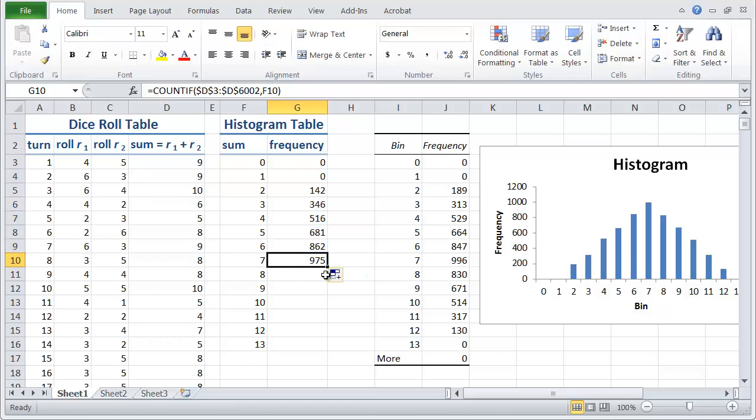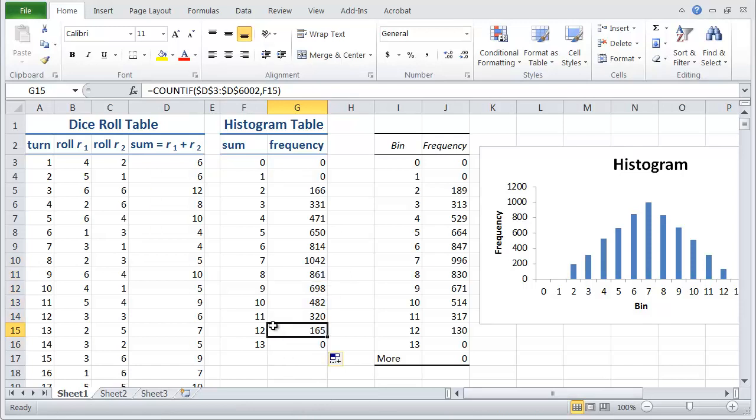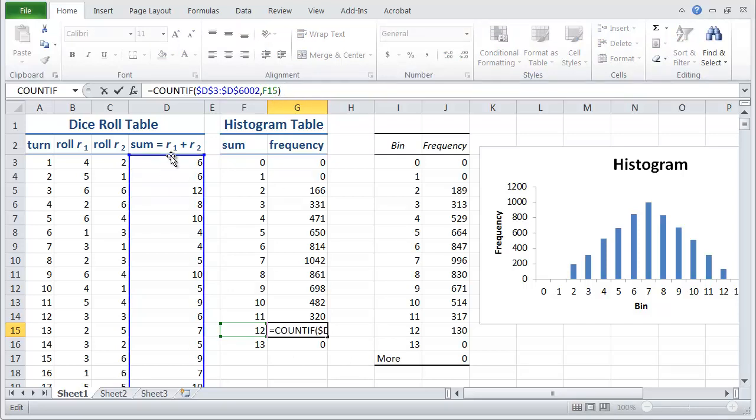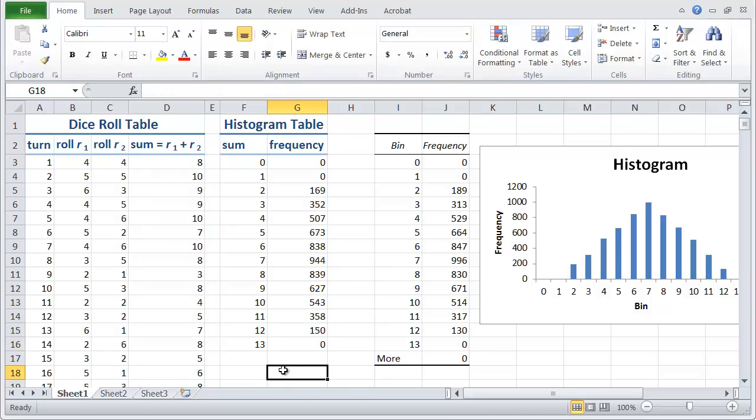But when I copy it, it now copies properly. And I can then also copy down that way. And let's just check that it's working correctly in cell 12 here. So if I click here, you'll notice it's correctly referring to the cell next to it for the criteria. But the range is remaining fixed, which is what we wanted. So that's pretty cool.